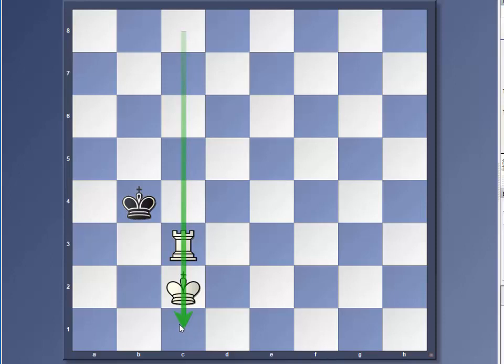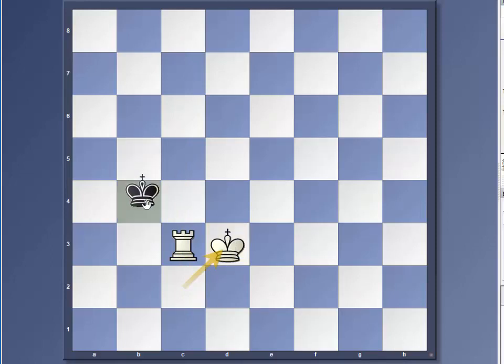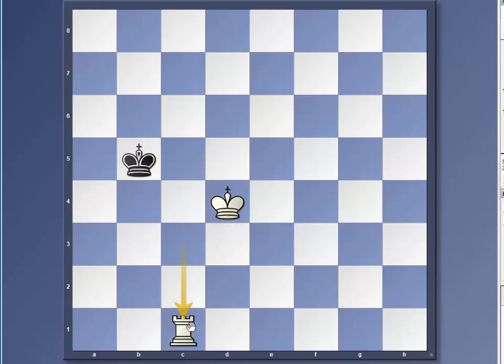So right now, if the king moves here, you can just swoop behind here. And you have actually the same position, but 90 degrees opposite here.